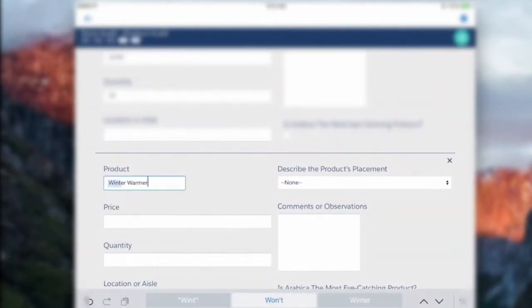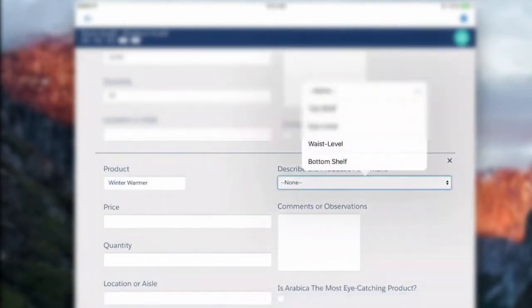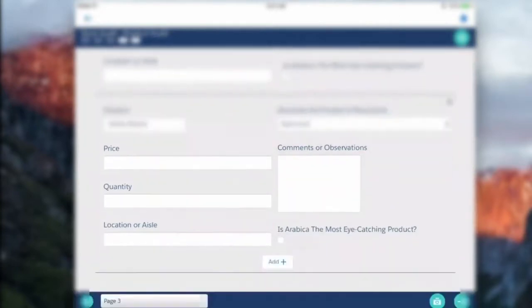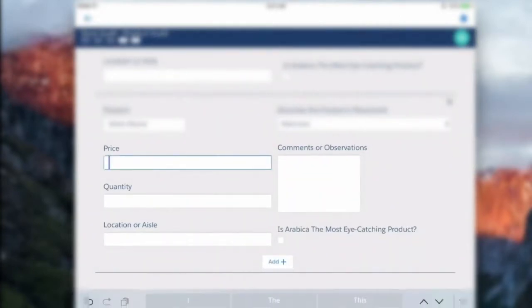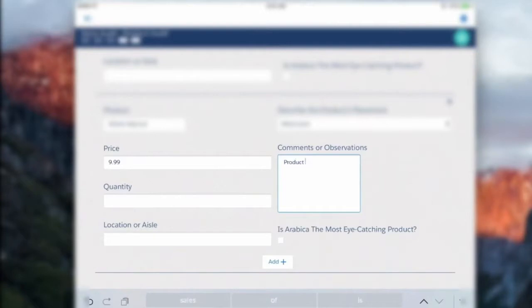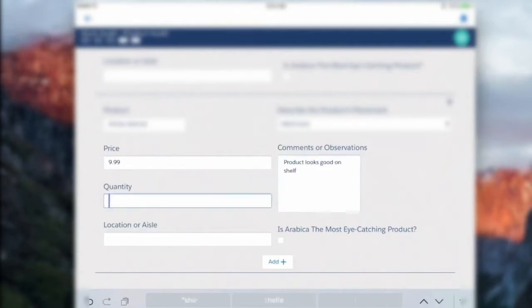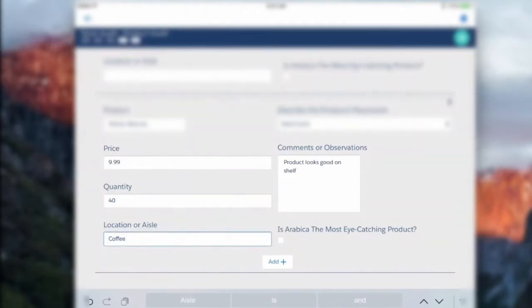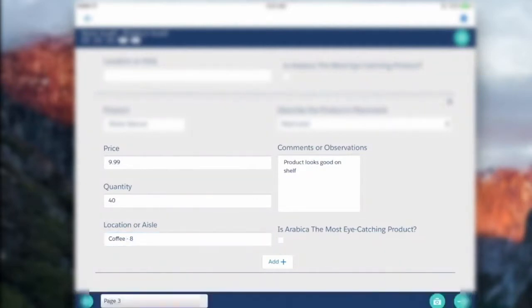And we'll say that's actually at waist level and it's priced at $9.99 and product looks good on shelf. And for quantity we'll put that we've got 40 in there and we'll say coffee and that is aisle 8. Cool, so now I can finish my product audit at this point.